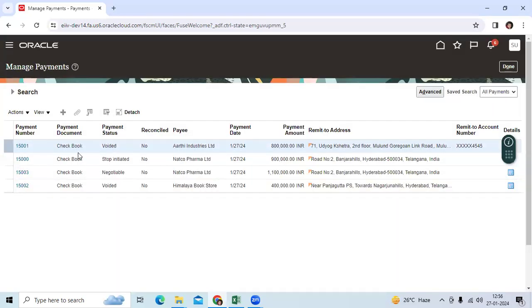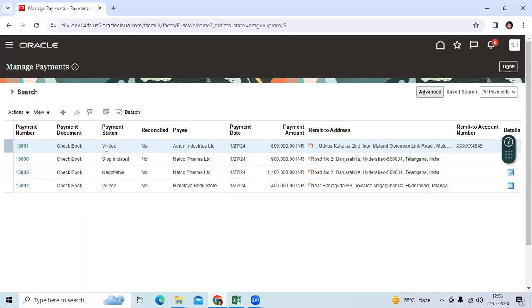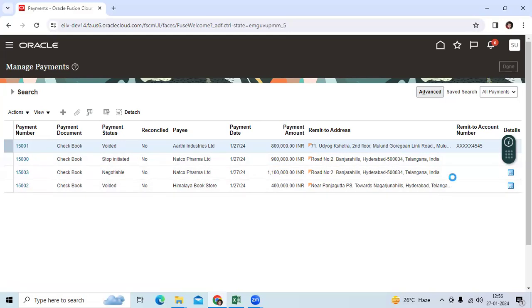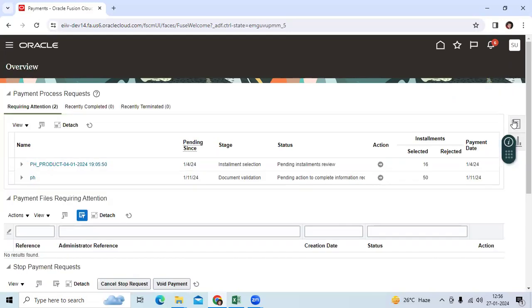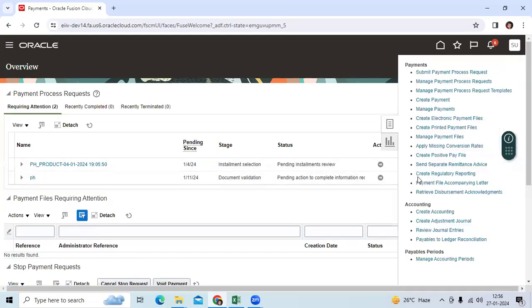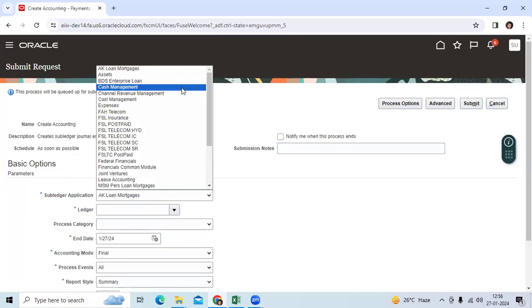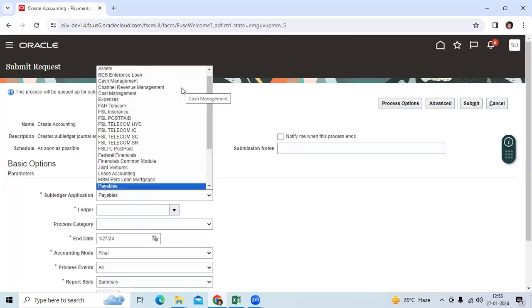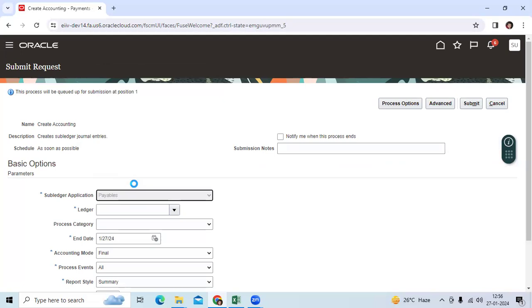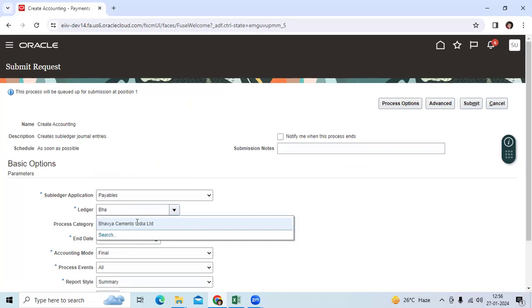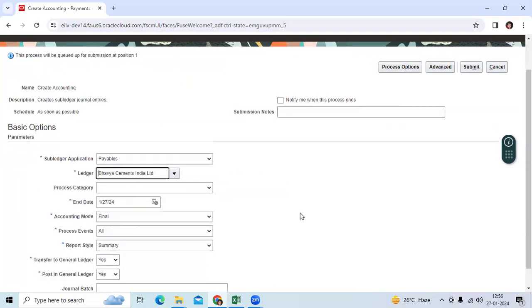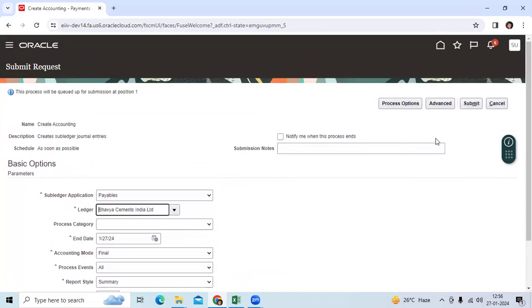Immediately, the check will become voided. Then we need to run the create accounting program. Run the create accounting program to do the accounting.